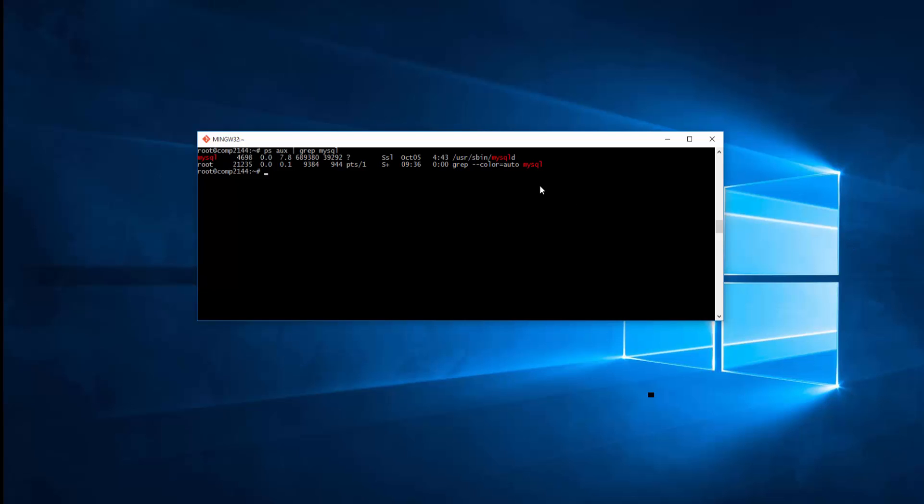In case if you want to change the user from Root and you want to change it to a non-root user, simply you can use the command mysqld_safe --user and put the user you have. In this case I'll put it back on MySQL as it was.